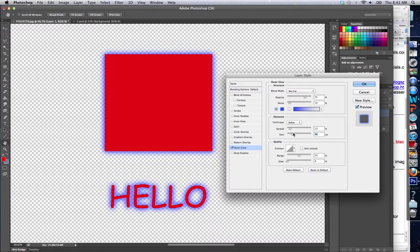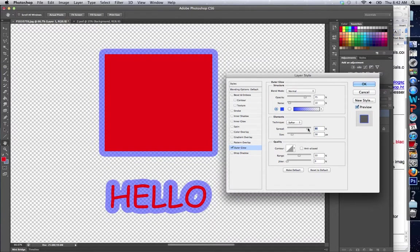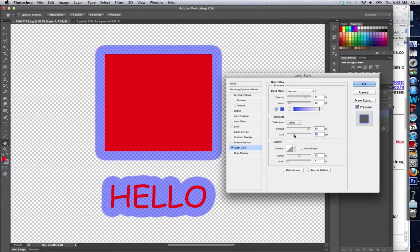I'll make it pretty big. There we go. Now you can see the glow.